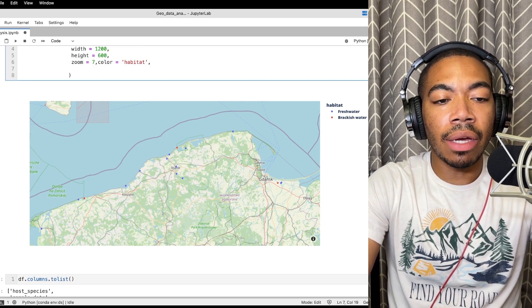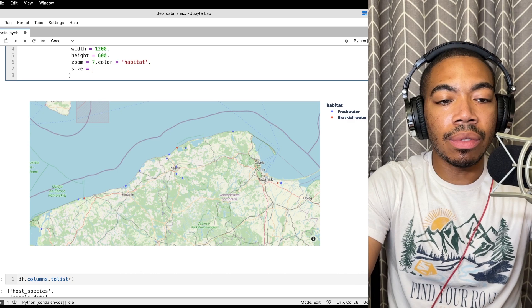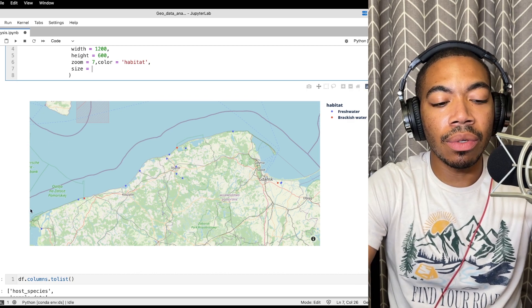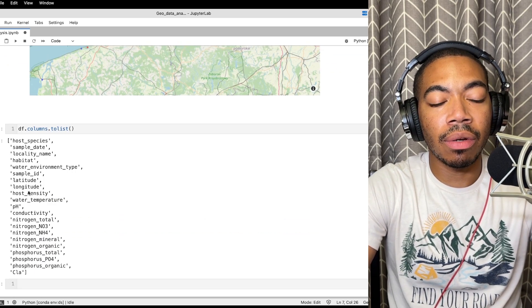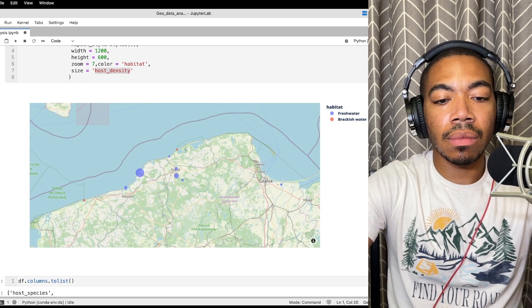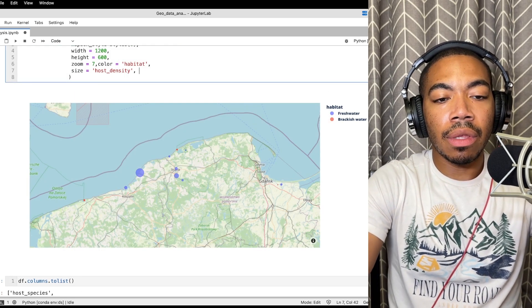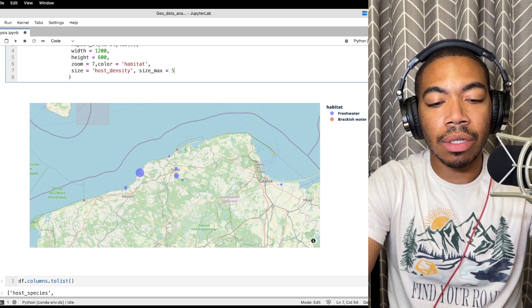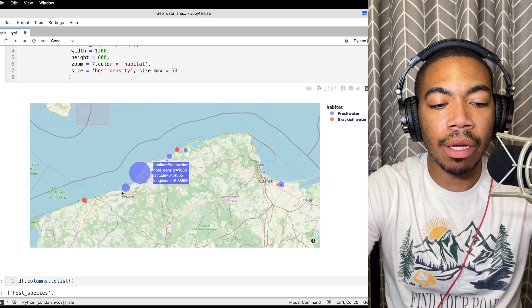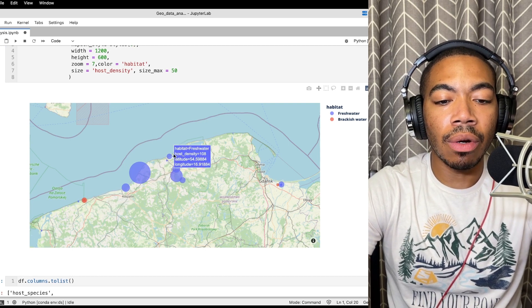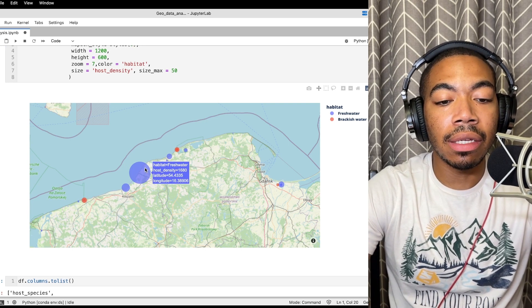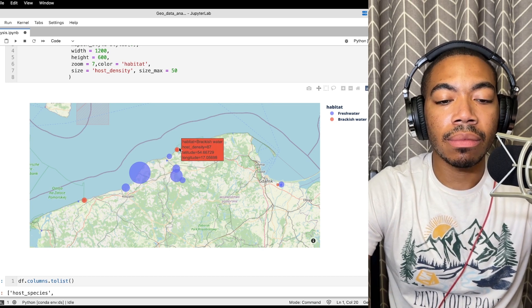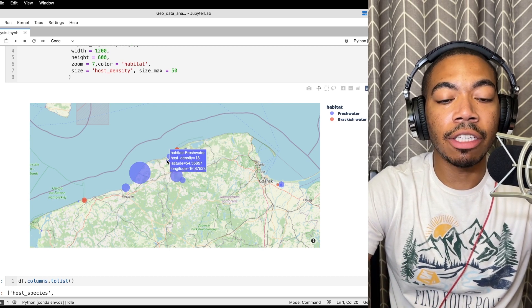And then let's do something else. Let's change the size equal to, make that equal to the host density. So here we can see we have a variable called host_density. And one more thing, let's change the size_max equal to something larger, let's set it equal to 50 so we can see more dynamic sizes. And so we see that fresh water overall tends to have a larger host density indicated by larger points. However we can see that there are lots of size variation between the various water samples.